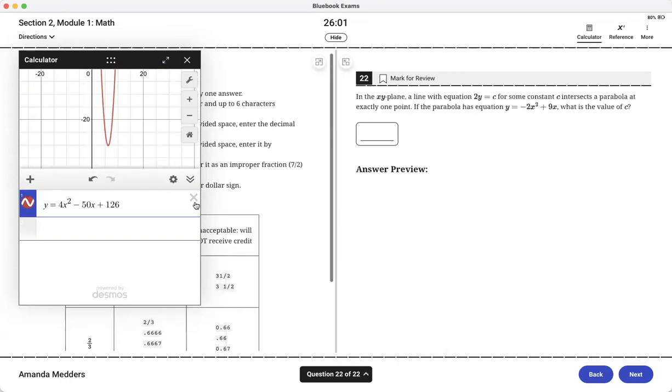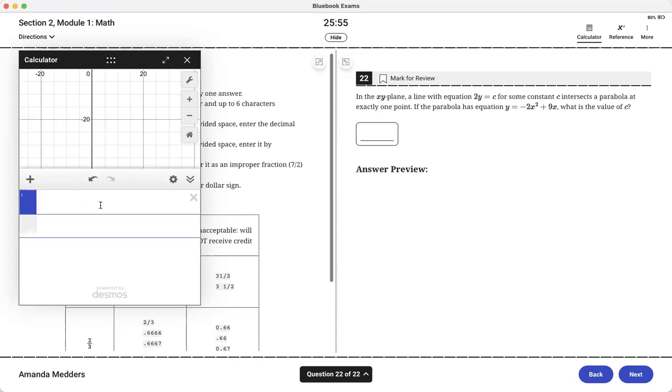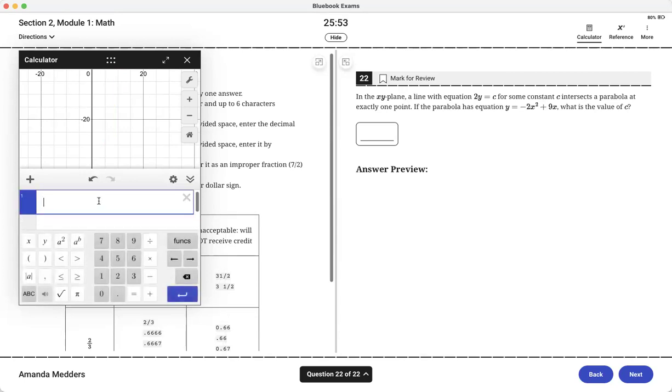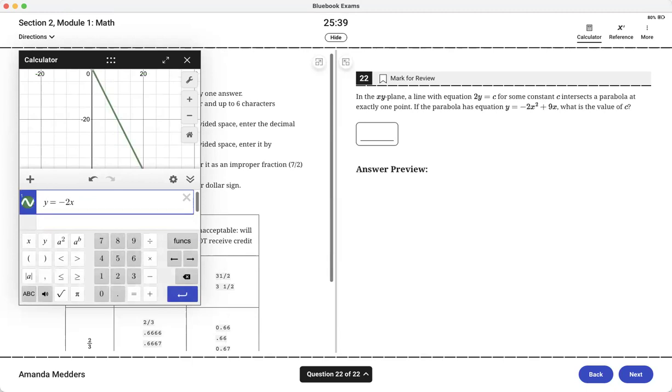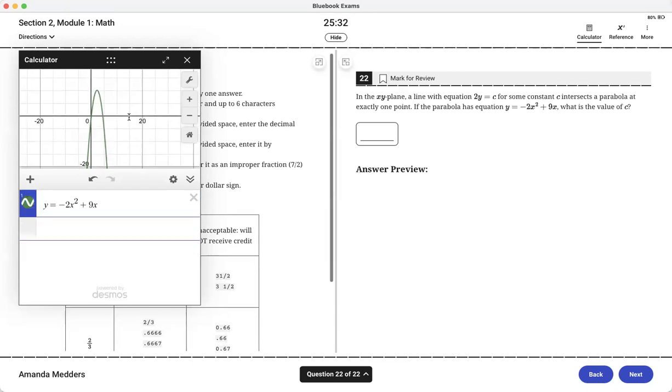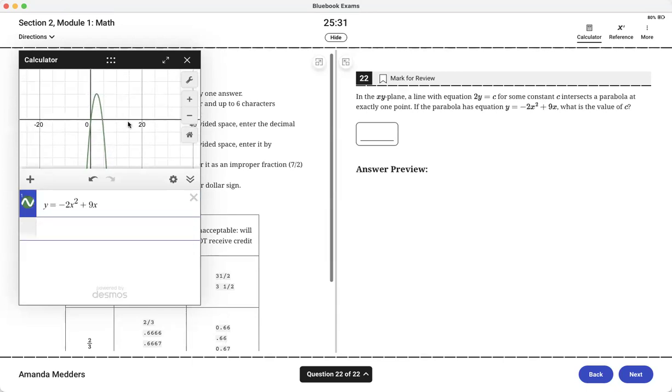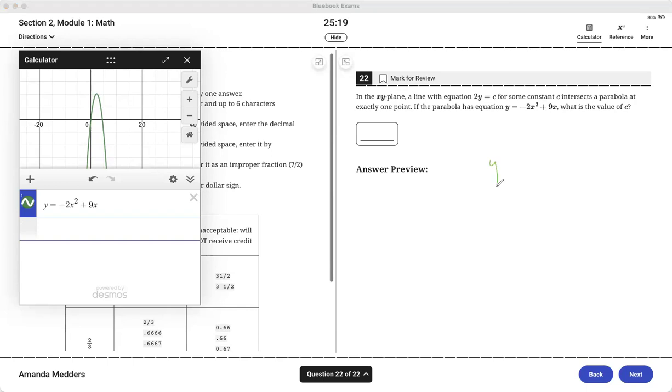One other example that's a little bit more complex is this one here. I can't directly put 2y equals c into here, I'm going to get an error because they don't know what that constant c is. But what I can do is I can look at the second equation the parabola. I can see that it does make a parabola, we knew it was going to because it's an x squared. If I'm thinking about what the shape of this graph is going to be, if I solve for y it's y equals c over 2 and I know that y equals a number is just a horizontal line.